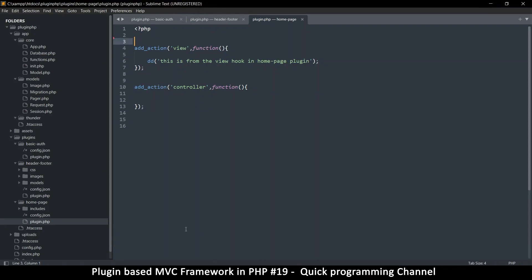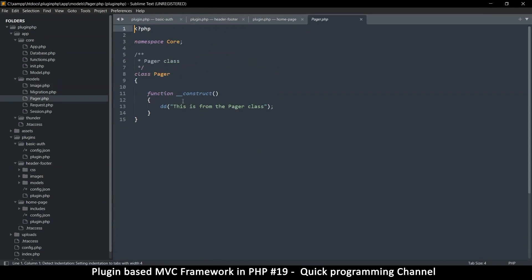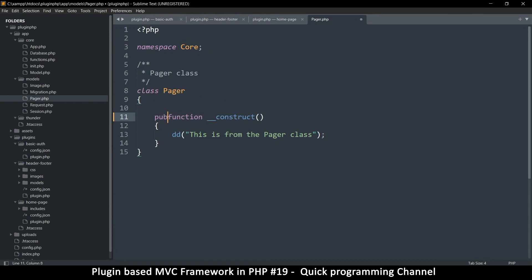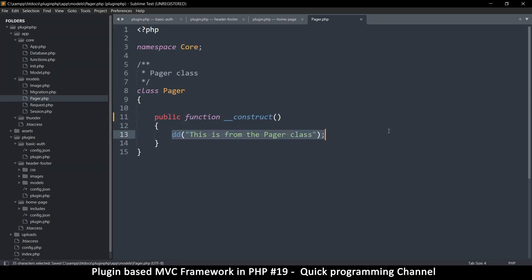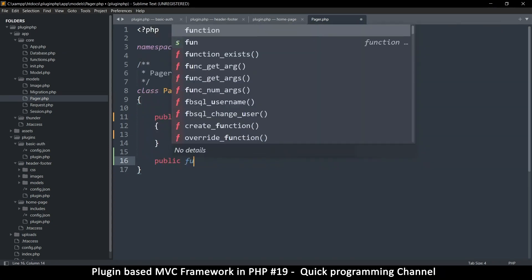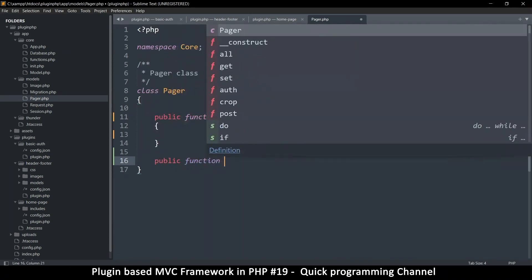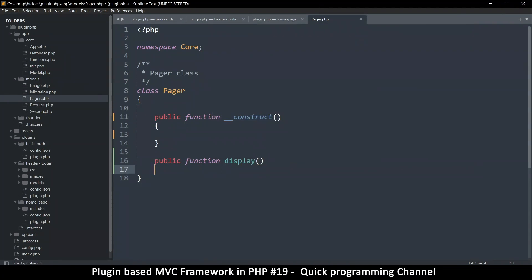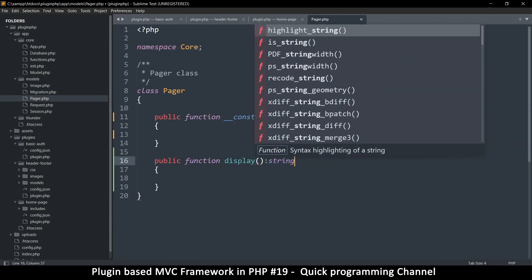In pager.php we'll use the constructor. The constructor is usually a public function by default but let's write it there. I'm also going to create another public function called the display function, because this is what is going to display the content — it will return a string.